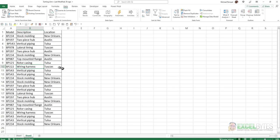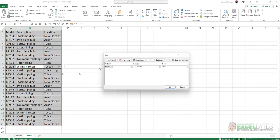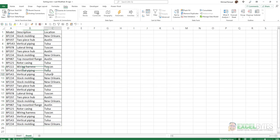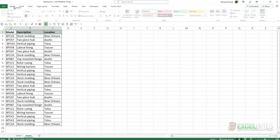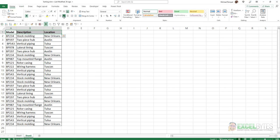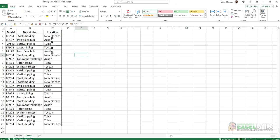Well, one way around this, again, is to use the sort button and define the fact that you have a header row, or you can just take the headers and format them differently than you have all the other data within your range. And now, since I've done that...